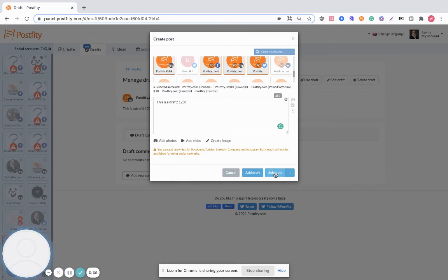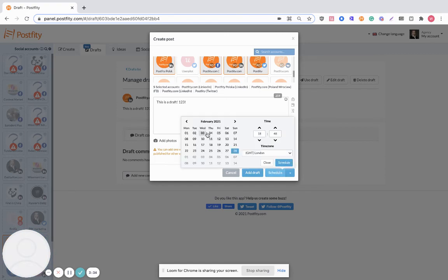You click schedule and select the time and date when you want your post to be published.